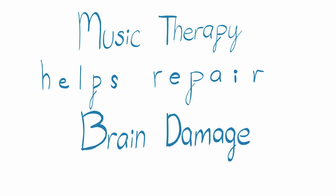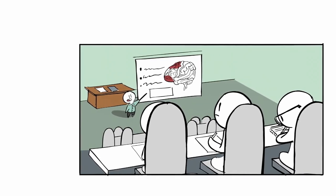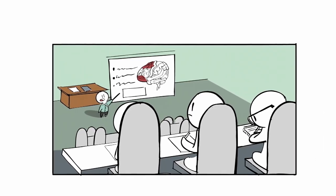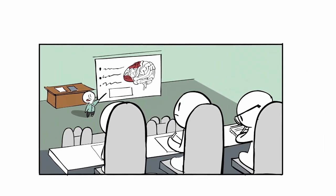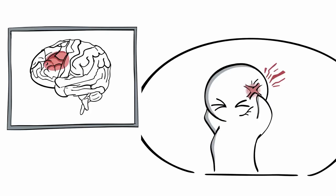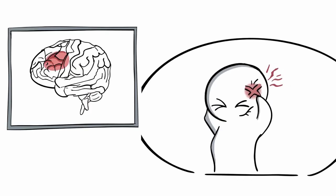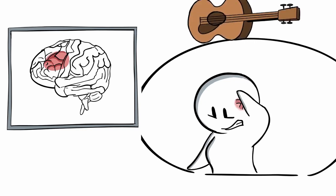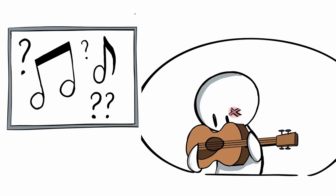Music therapy helps repair brain damage. Brain damage is one of the most discussed topics in the world of psychology. Some people suffering from brain damage go through tremendous pain and discomfort, and their life is seriously impacted. But what if music could help?